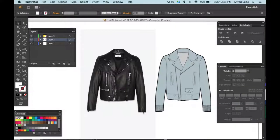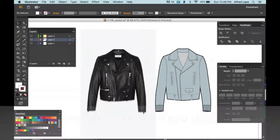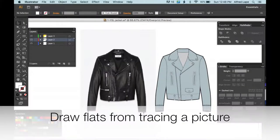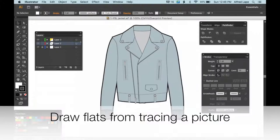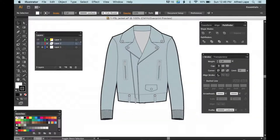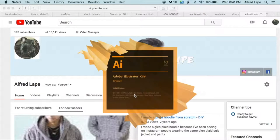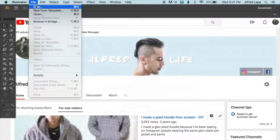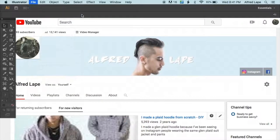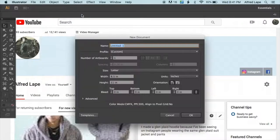I just want to do a quick video of how to create drawings and apparel flats on Adobe Illustrator. We're opening up a new document — go to File, then open a new document.